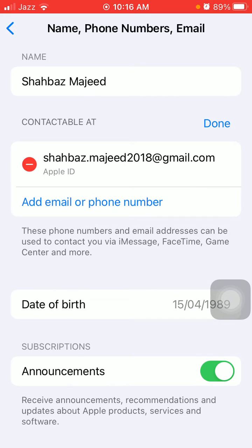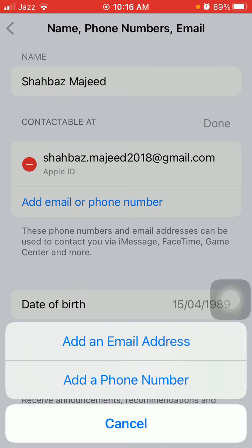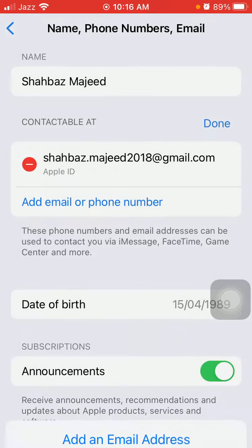Now tap Add Email or Phone Number. If you want to add an email, tap on Email. If you want to add a phone number, then tap Add a Phone Number.